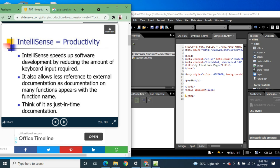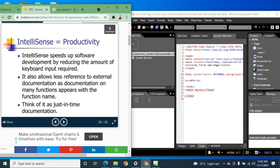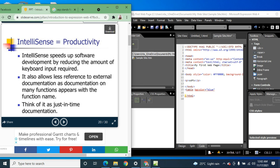IntelliSense speeds up software development by reducing the amount of keyboard input required. It also allows less reference to external documentation, as documentation on many functions appears with the function name — think of it as just-in-time documentation.